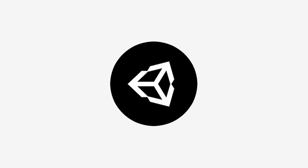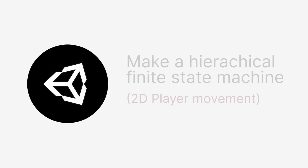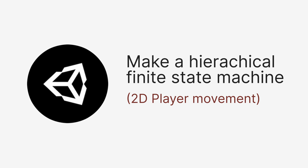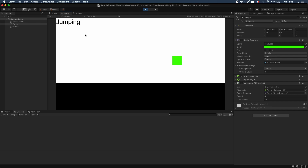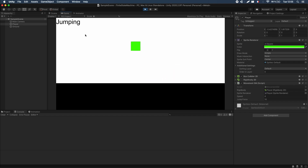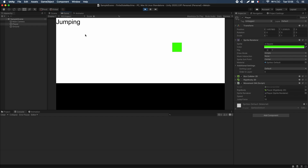Good morning, good afternoon everyone and welcome to this Unity tutorial on how to make a hierarchical finite state machine for 2D player movement in less than 30 minutes.